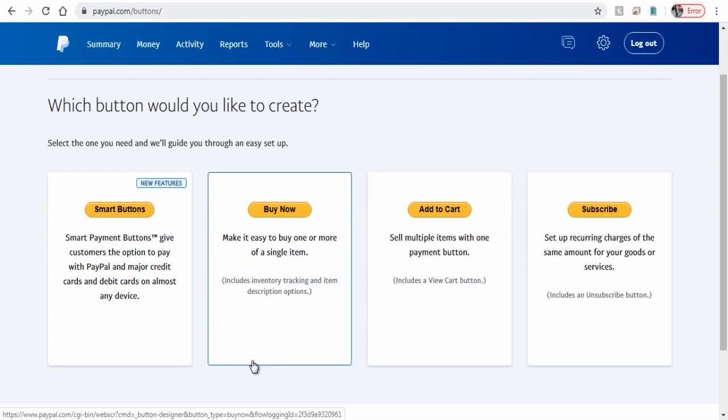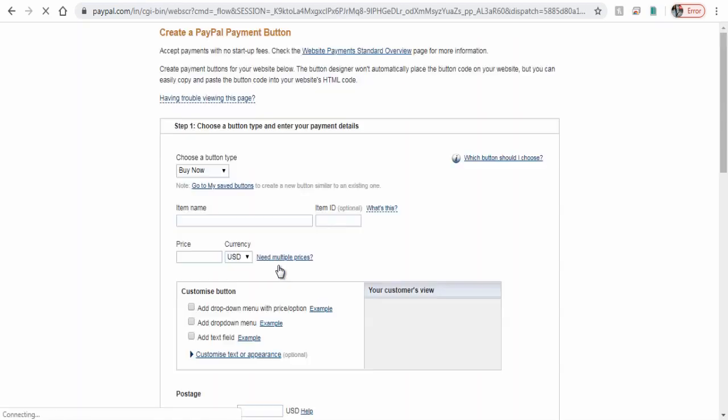Previously there was a donate option for some countries, but for some countries PayPal has removed it. So let's see how to work around this button with a custom donate button.